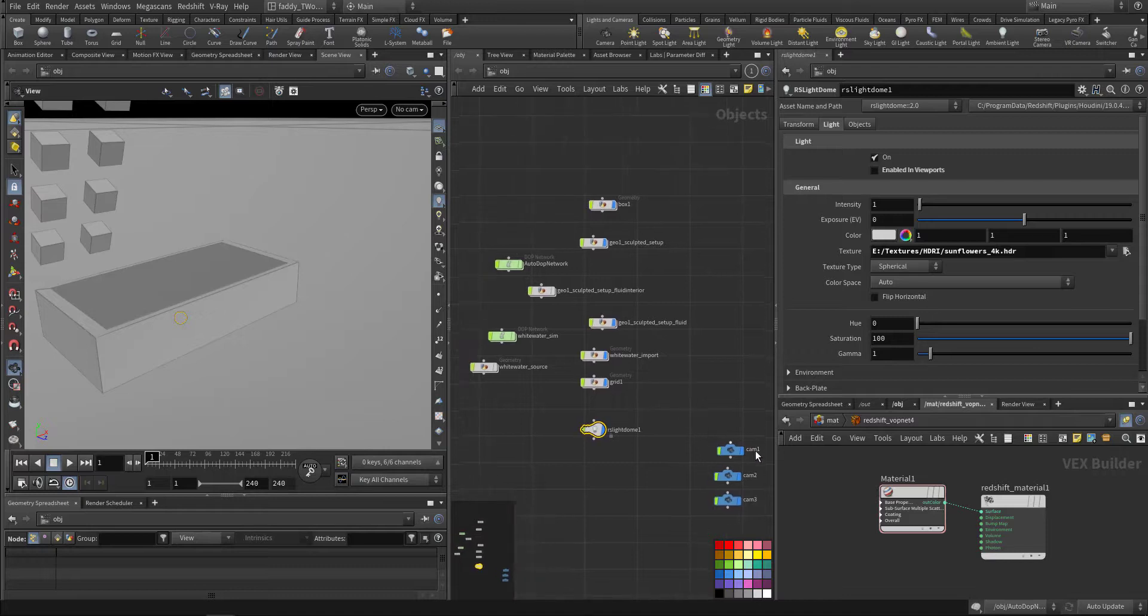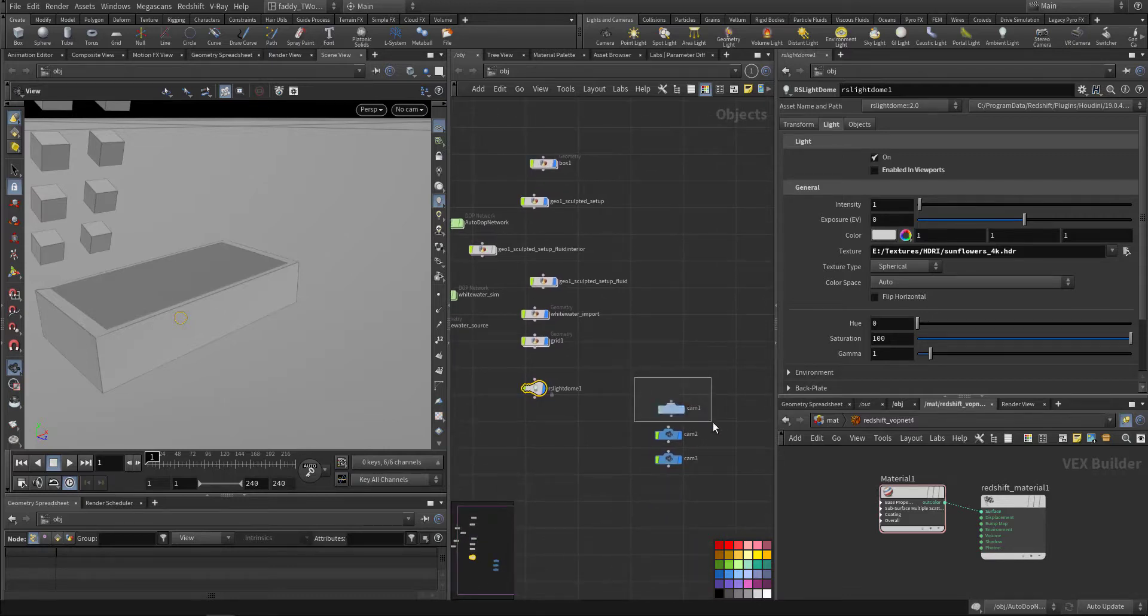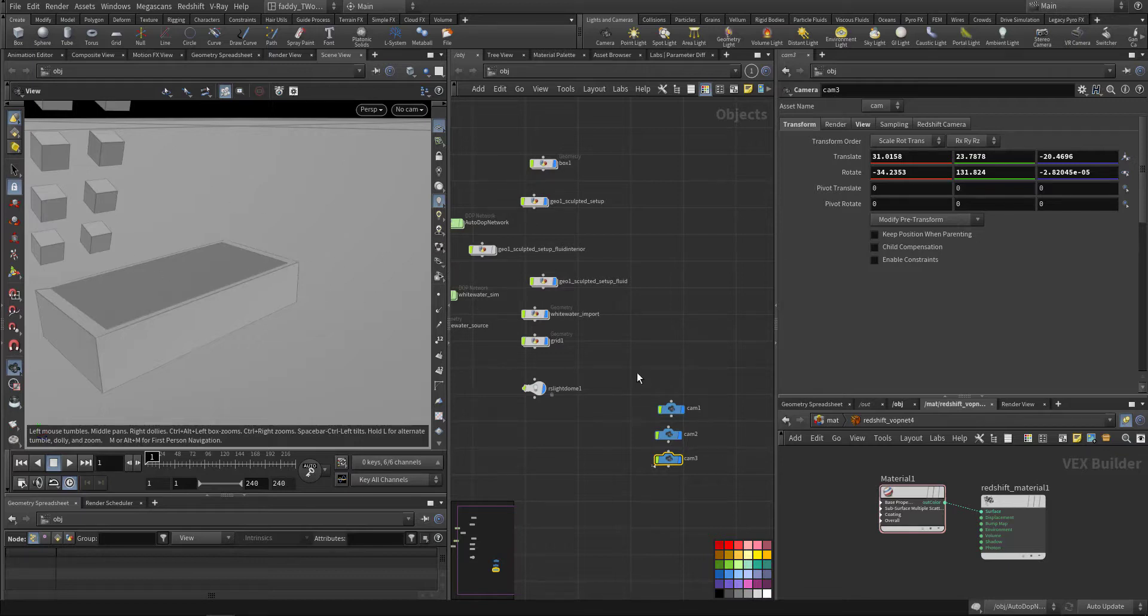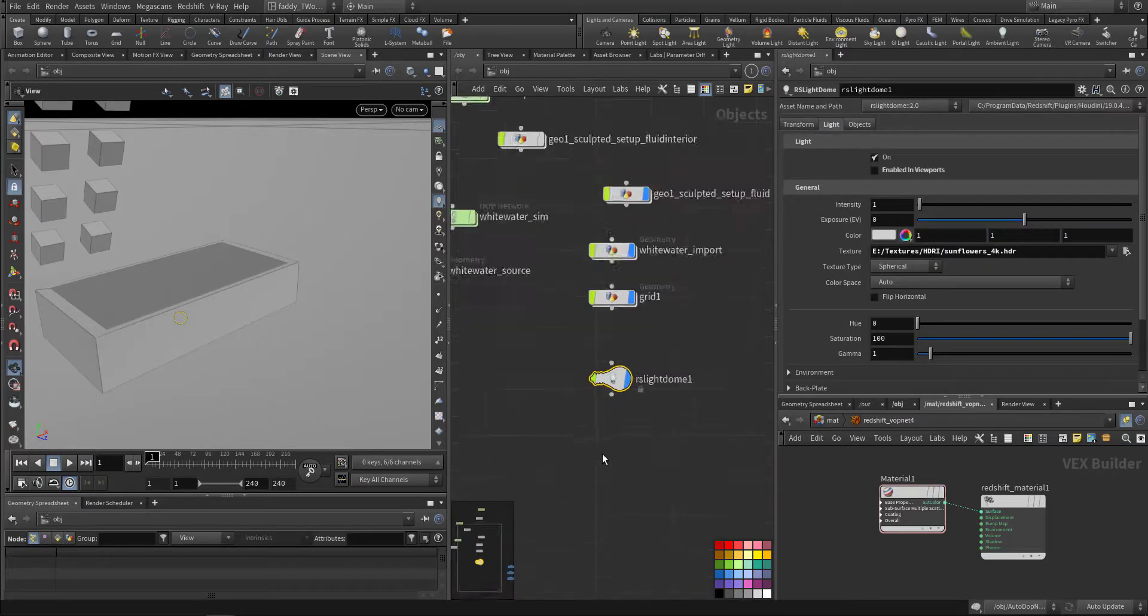So this is the scene I have. I have three cameras for a couple of views. I'm using a dome light.